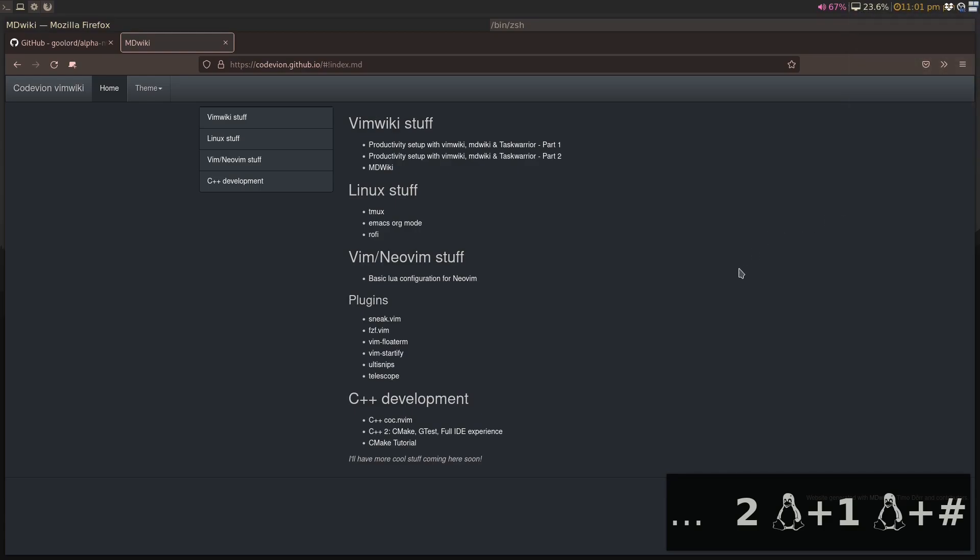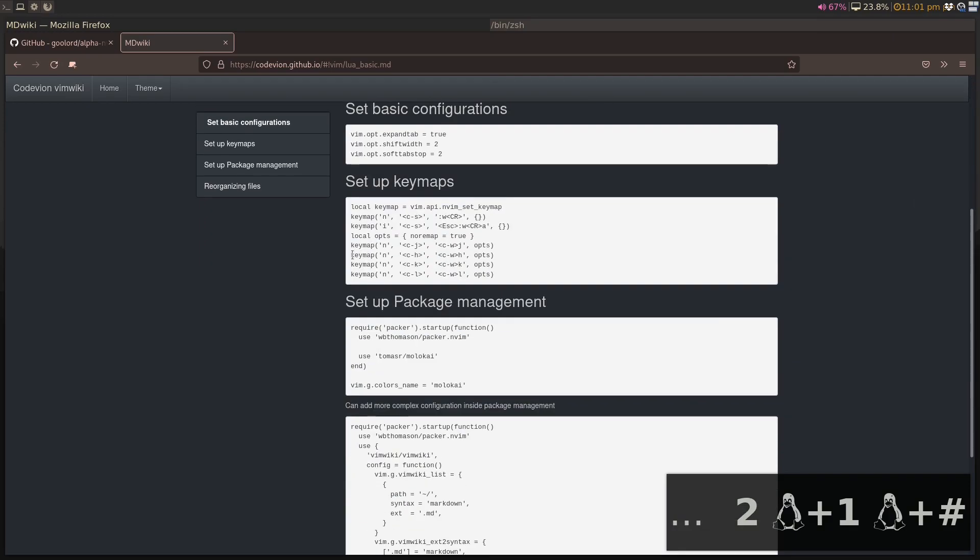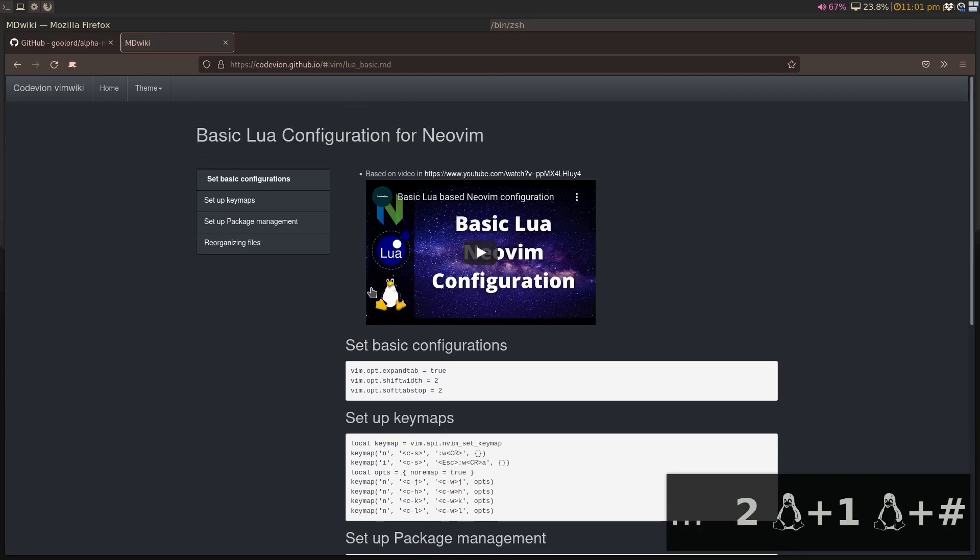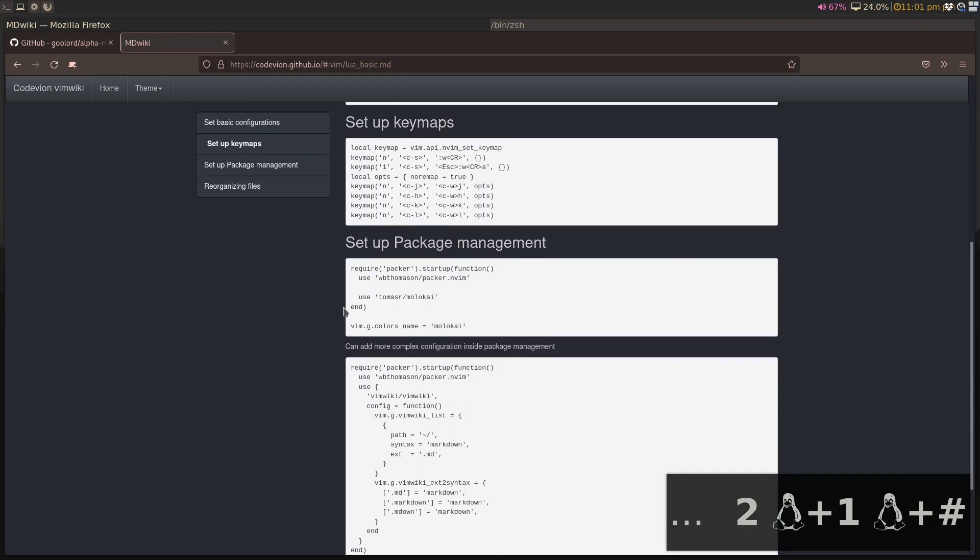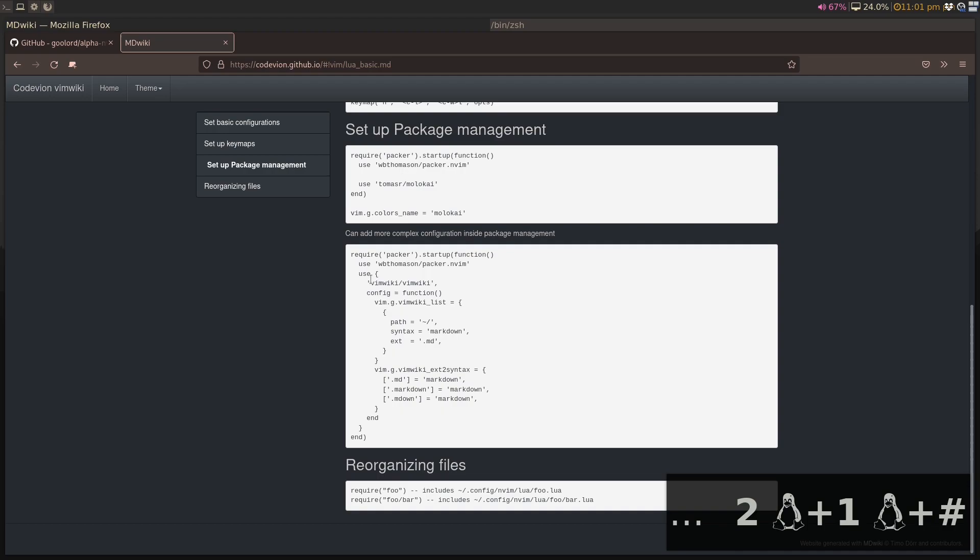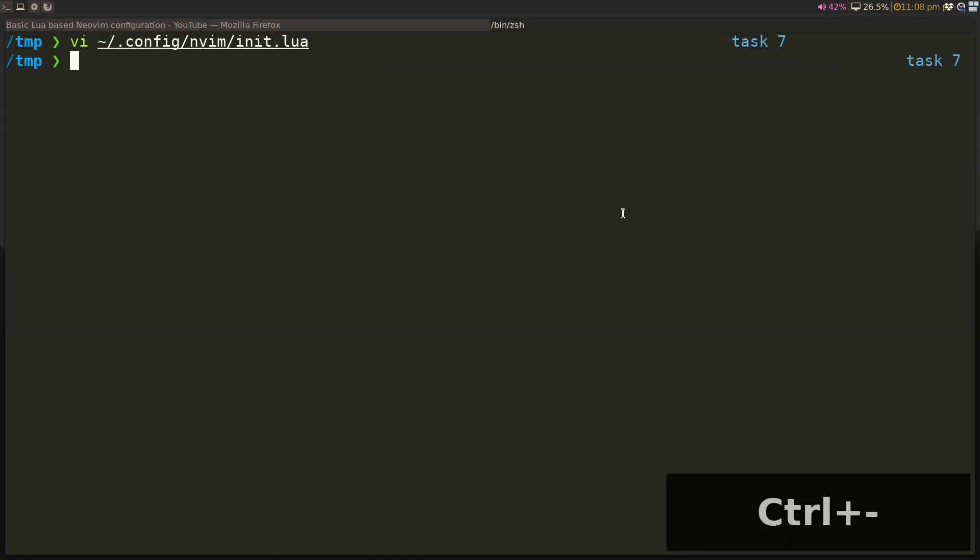Hey folks, this is going to be a continuation of the basic Lua NeoVim configuration that I started last time. If you go to codivian.github.io, you can navigate to this and see what we covered during the last video. We set up some basic configuration, keymaps, added package management in VimWiki with more configuration, and reorganized the files into subfiles. Let's take a look at where we left off.